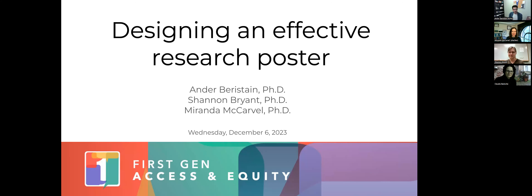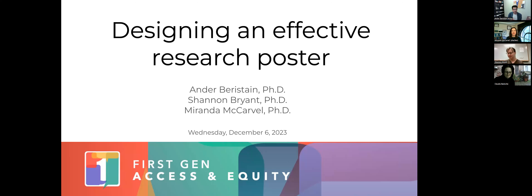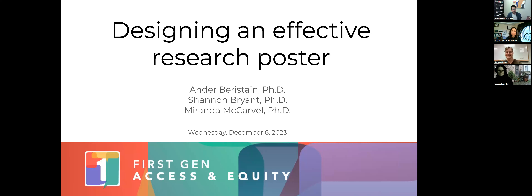Today Shannon, Miranda, and I will be talking about different approaches on how to improve your poster design skills. We're going to be using data and posters from real people — mostly from members of the First Gen committee who were kind enough to share things they were proud of, and not so proud of.